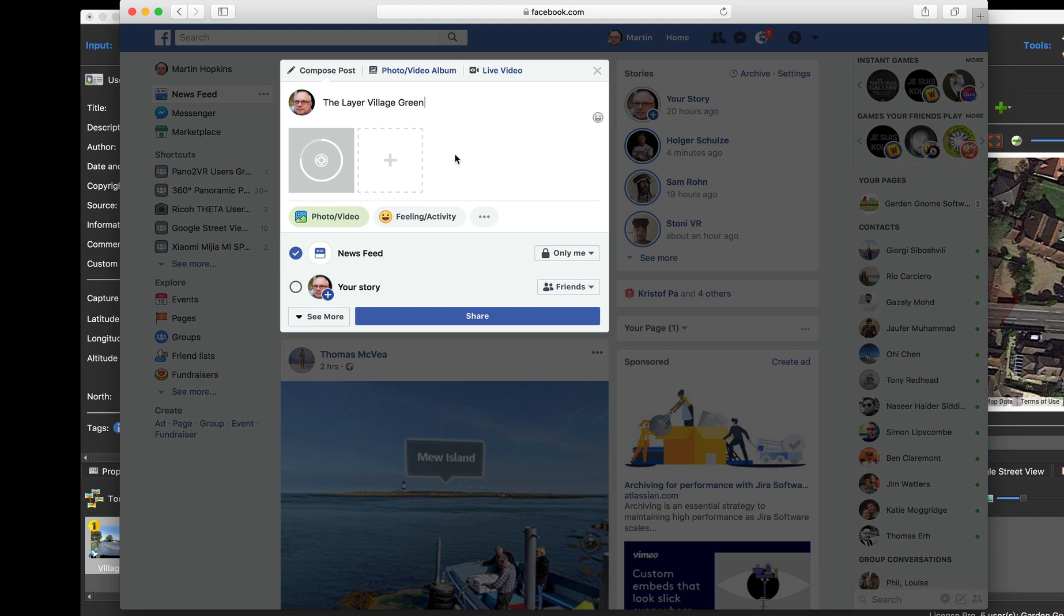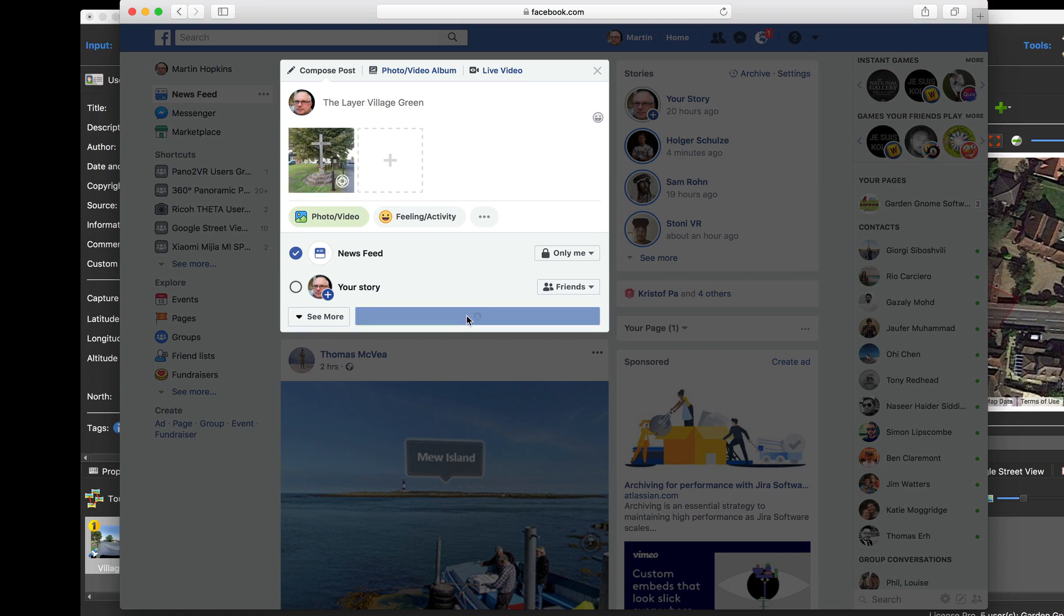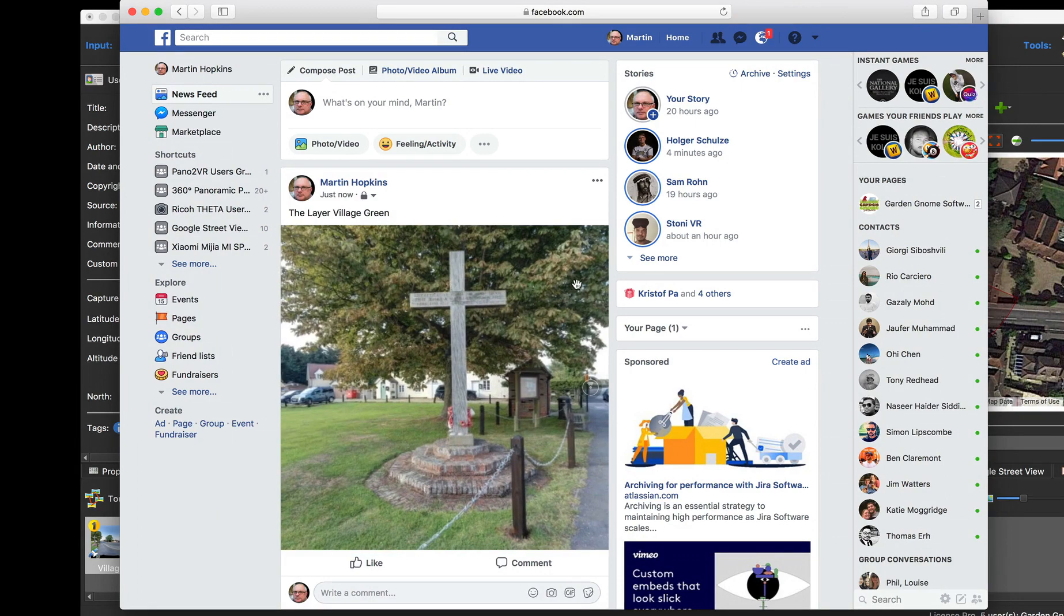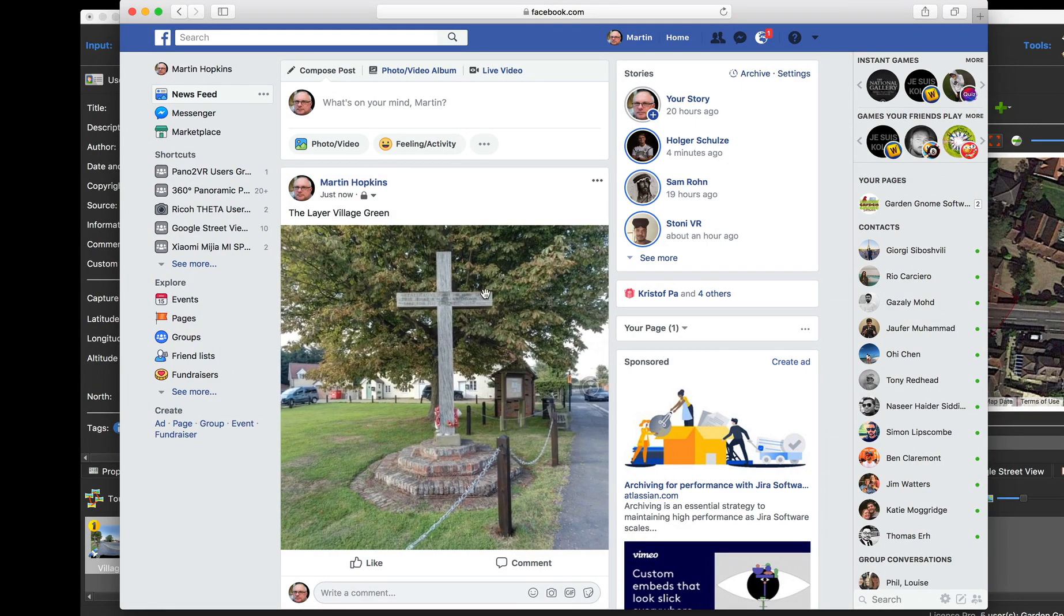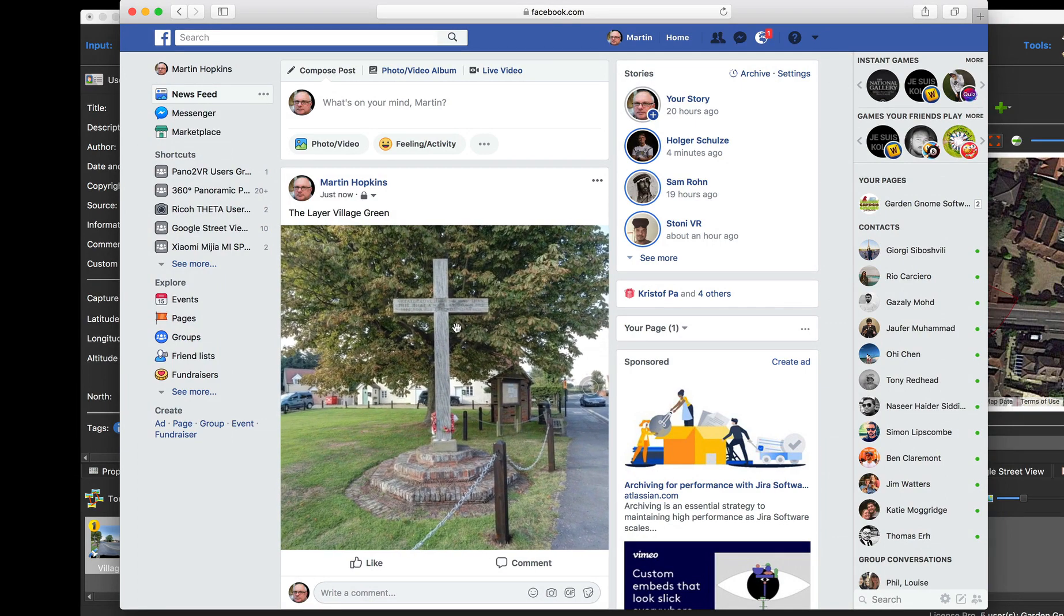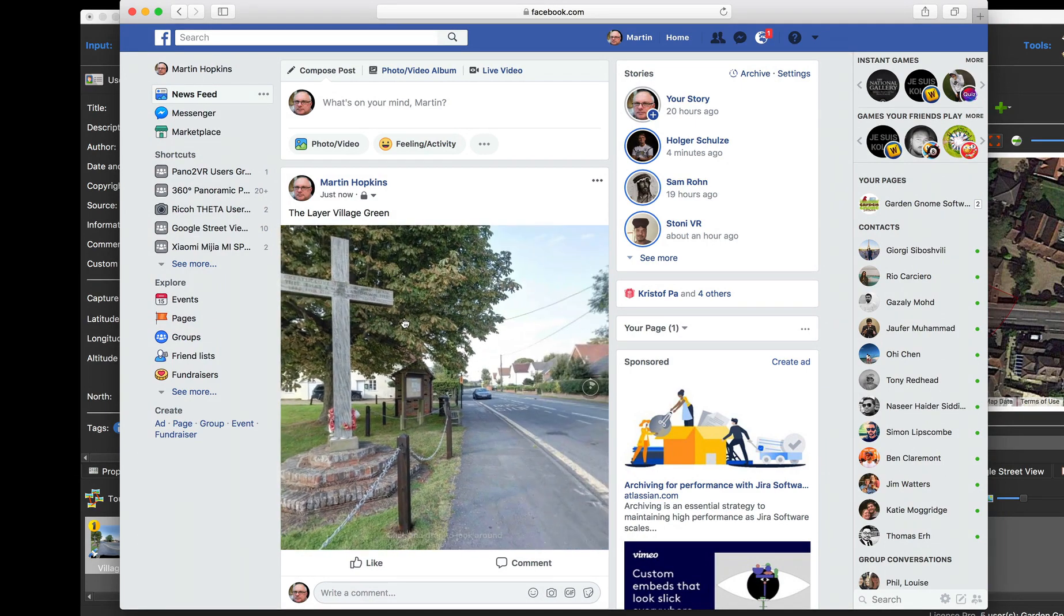Okay, as soon as it's uploaded I'm going to click share so we can see what it looks like in the feed. There we go, so that's it, it's uploaded.